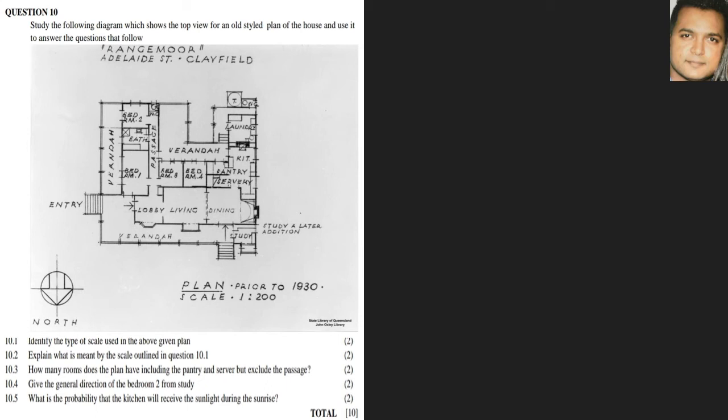We are given the top view of an old-style plan for a house with a couple of questions that follow. The first question asks to identify the type of scale used in this floor plan. The scale is given at the bottom, and we notice it is a number scale.